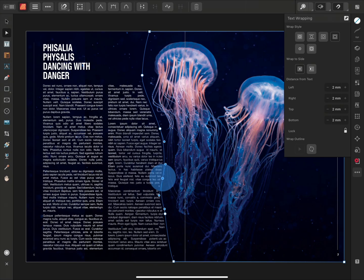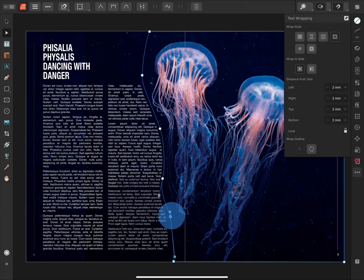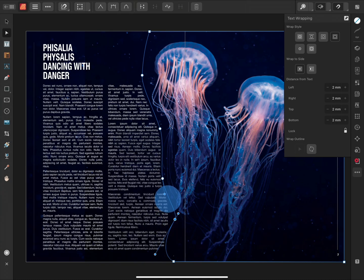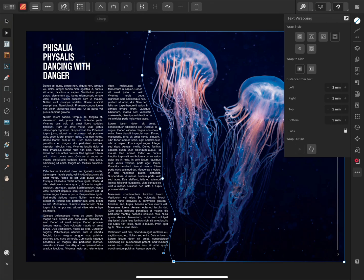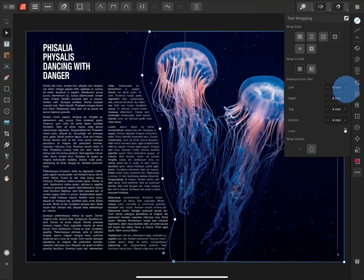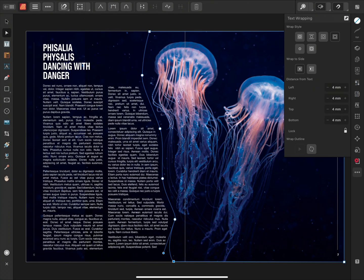So I'm just going to work my way down, adjusting the edge of the wrap to nicely fit around the side of this jellyfish image. I can go back to my wrap settings and adjust the distance between the wrap outline and the text.